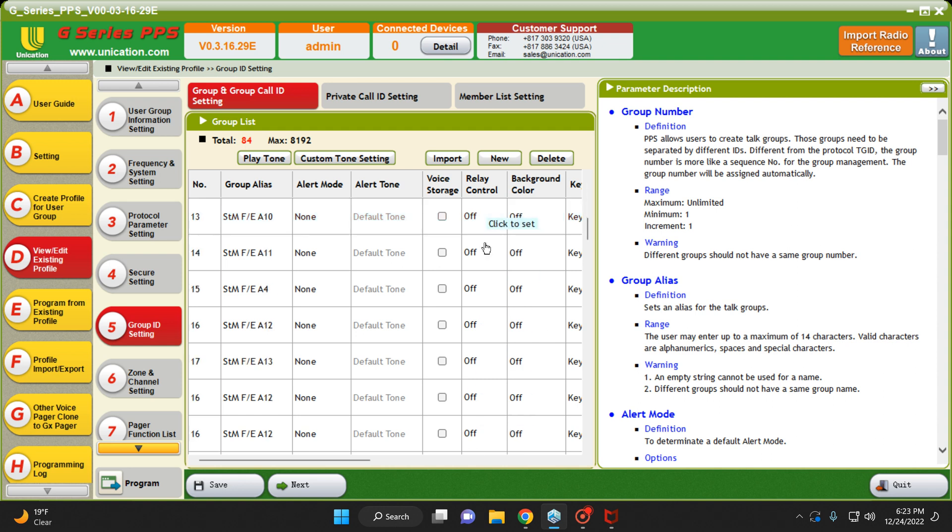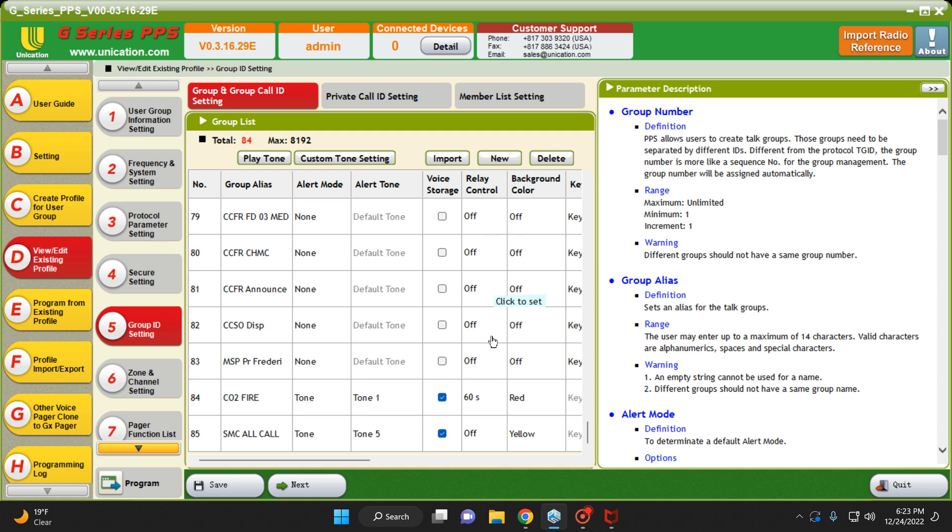What we're going to do is we're going to scroll down here. And I do believe we have the relay on. Yes, we do. For the Company 2 Fire Tone. So if Company 2's fire department in my area was to get a call, this would activate the relay.